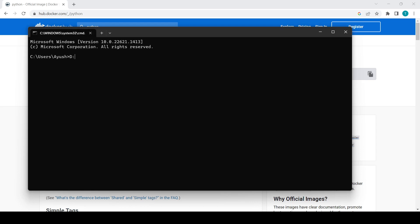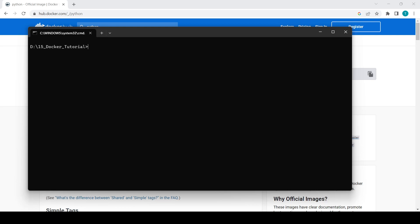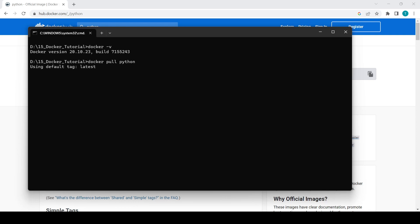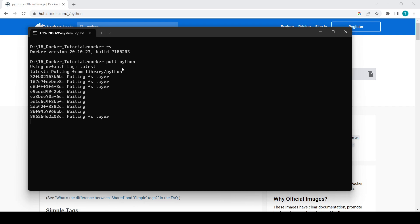Let's check our Docker version first — it's version 20-something. Now we will pull the Docker image. The command is simply `docker pull` followed by the image name, which is `python`. We'll hit Enter and it will use the default tag, which is `latest`.